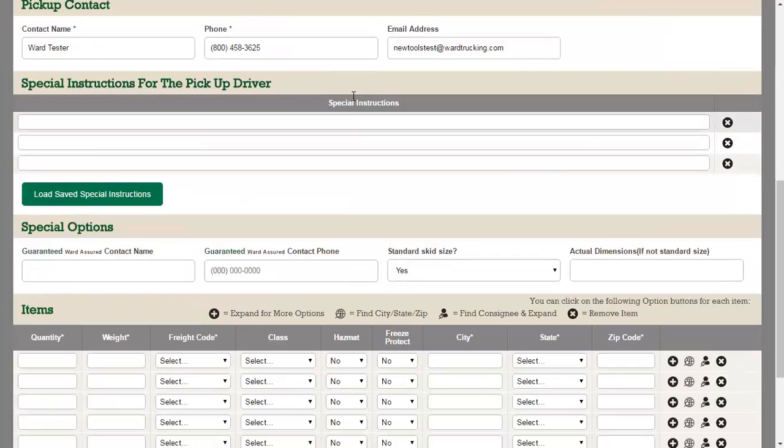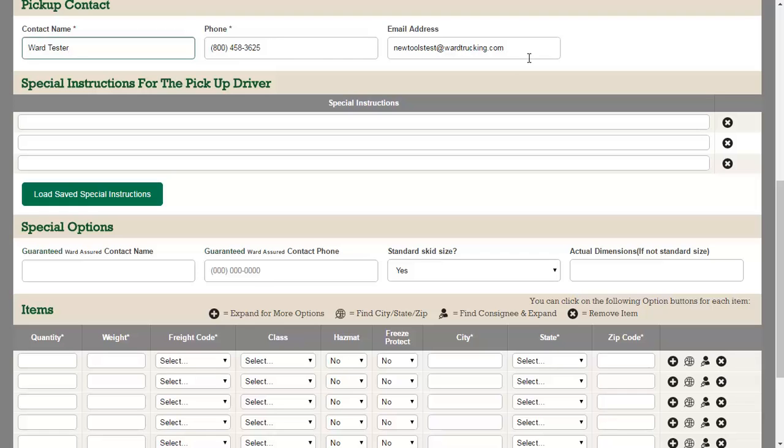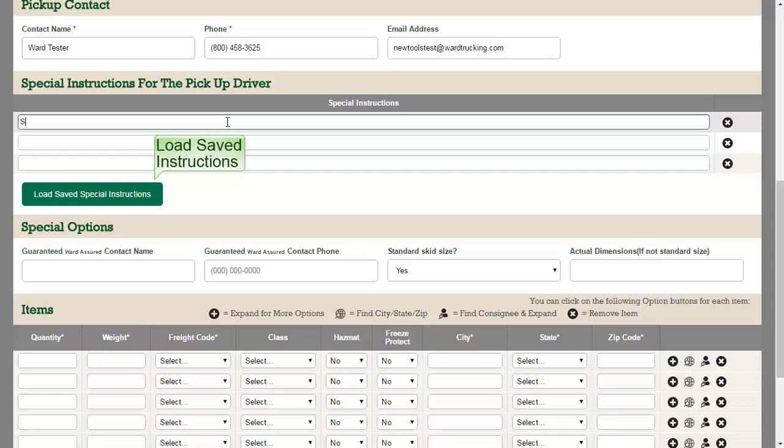Next, enter the contact information for the pickup. Special instructions may be entered or loaded from your saved list if needed.